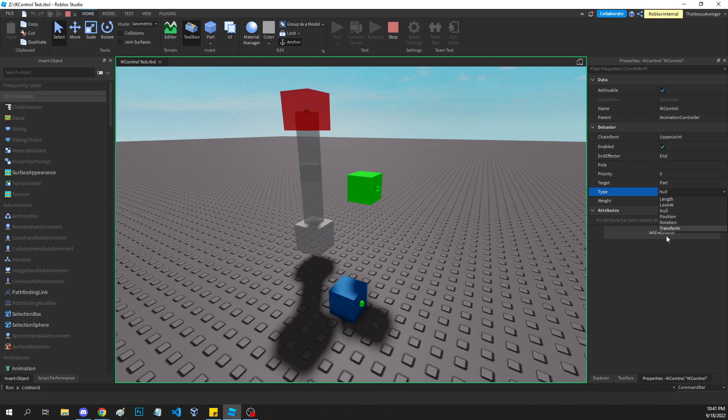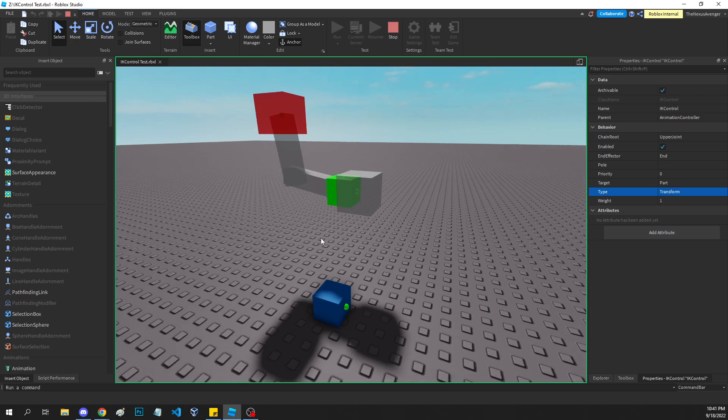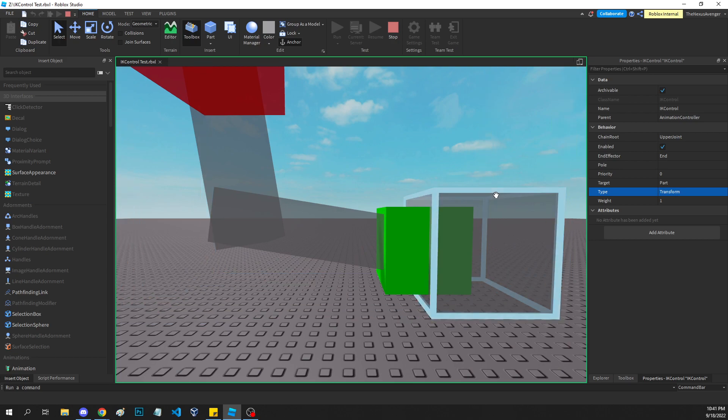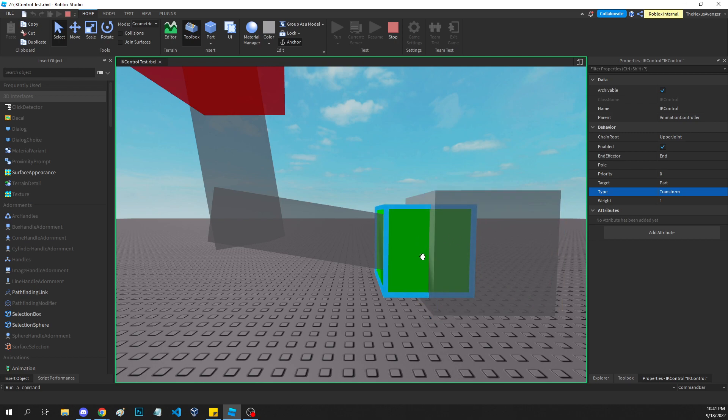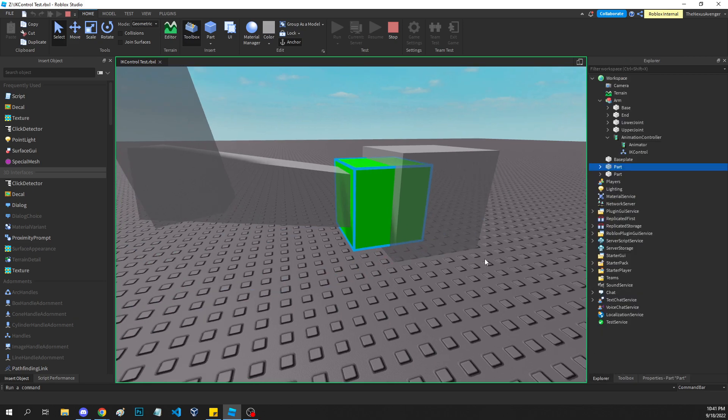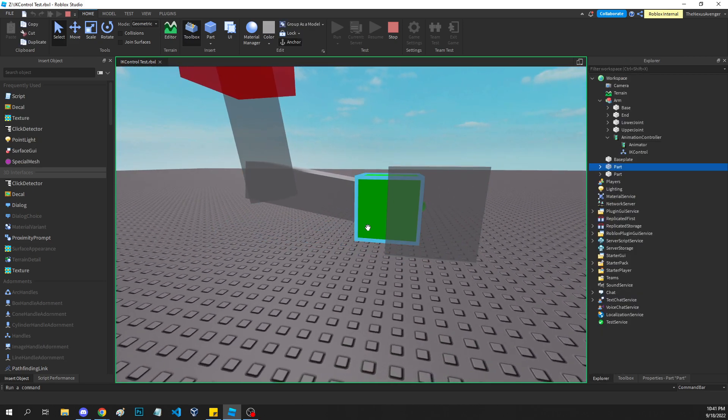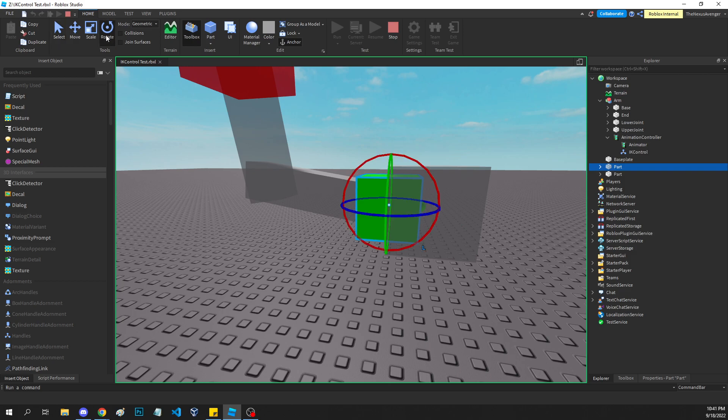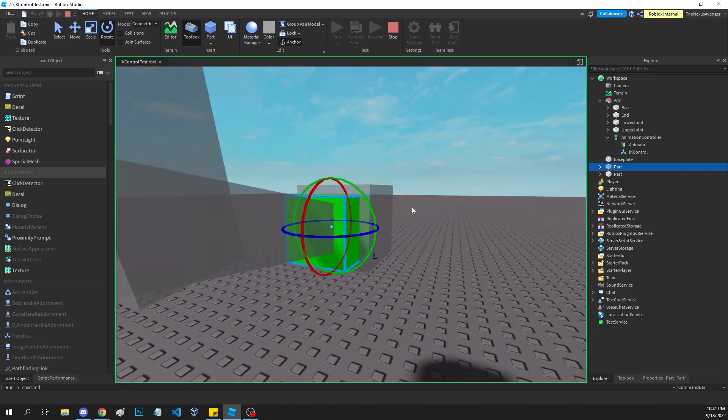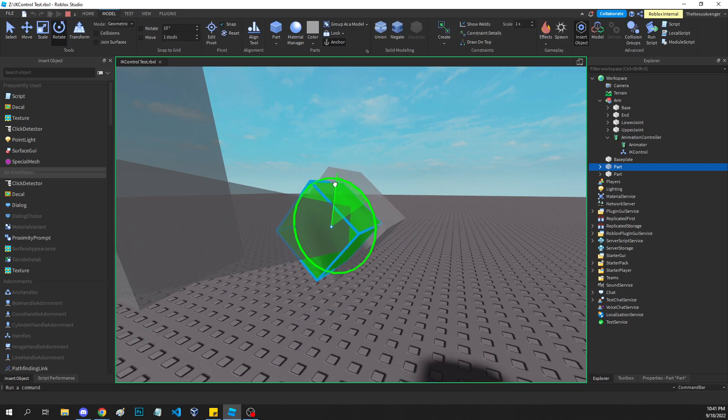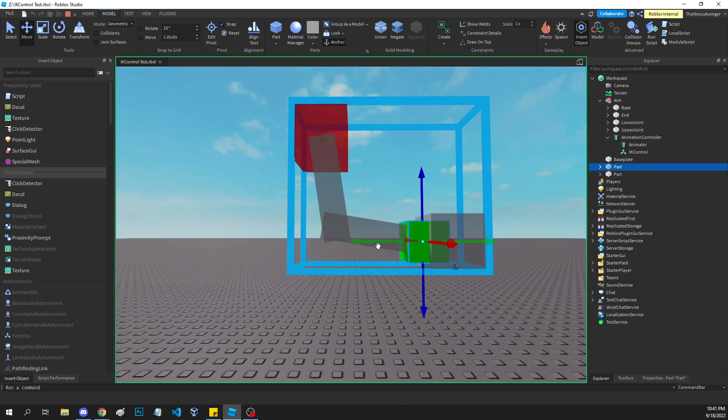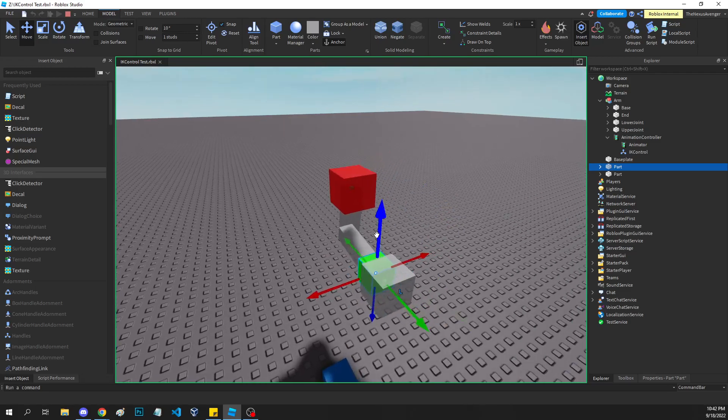There are a couple different types, and I'm guessing the most used type is going to be transform. What transform will do is it will try to move the outermost part, the end effector, to have its joint part be wherever the CFrame of the thing you have targeted, which, again, can be the part, or can be an attachment. When you have transform, it's going to do both the position and rotation. So if I were to, oh, say, rotate the part, just going to disable the grid like this, it will follow it. And if I were to move it, it will also move. It's pretty neat.